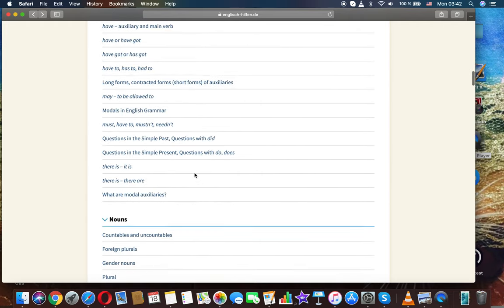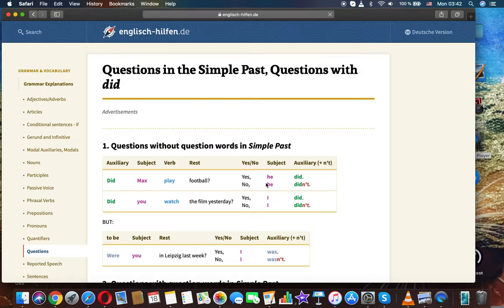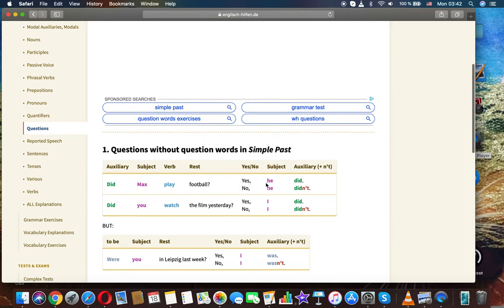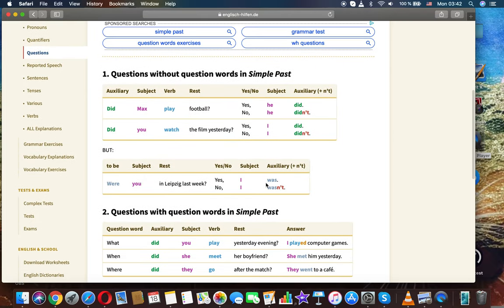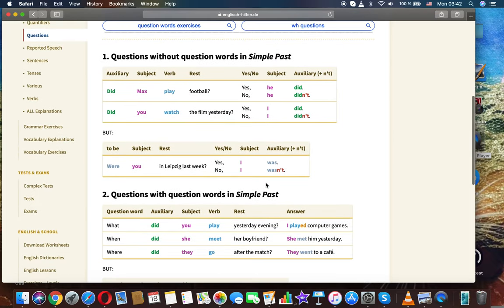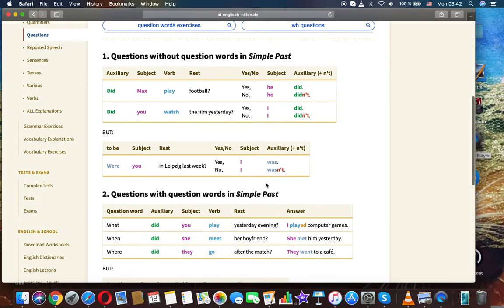Questions without question words in simple past follow this structure: auxiliary, subject, verb, rest. For yes/no questions, the pattern is: subject, auxiliary. Did Max play football? Yes, he did. No, he didn't.